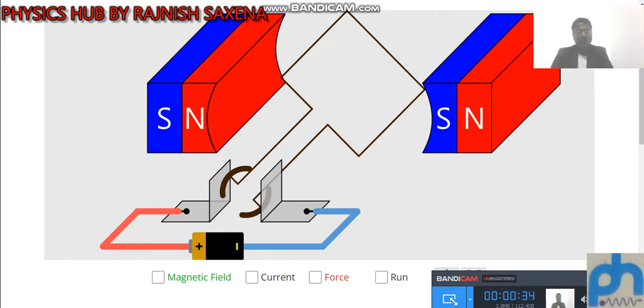This is a series of videos — practical as well as theoretical — and I will mention all the topics in the Magnetism chapter. Now, see the practical.